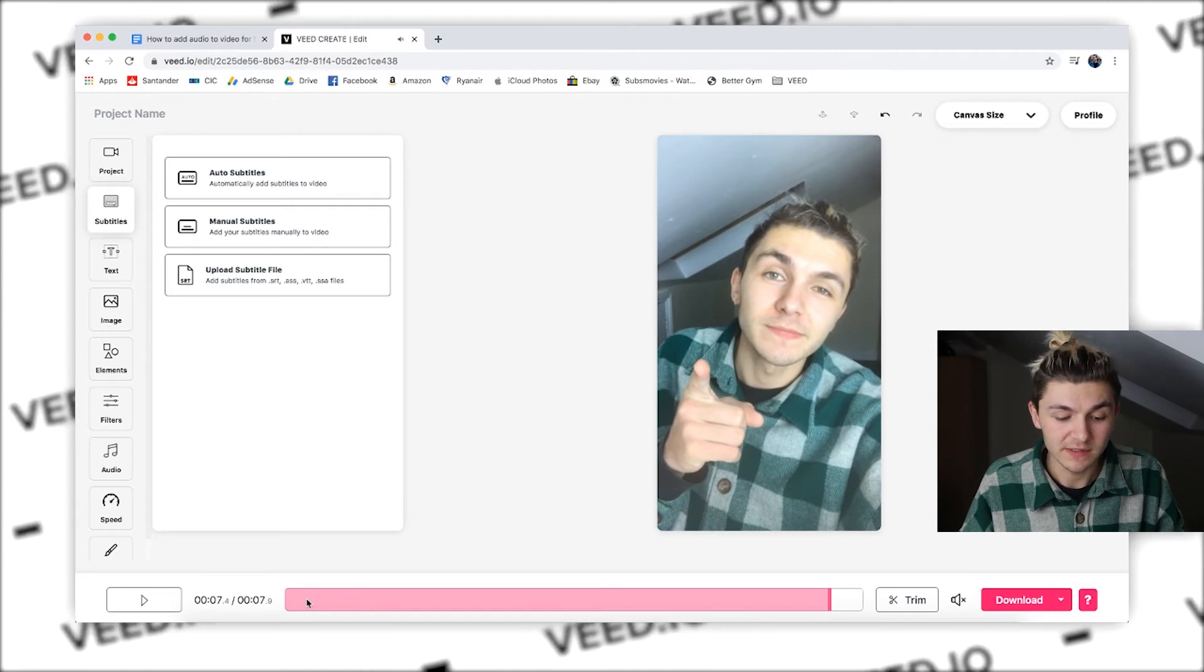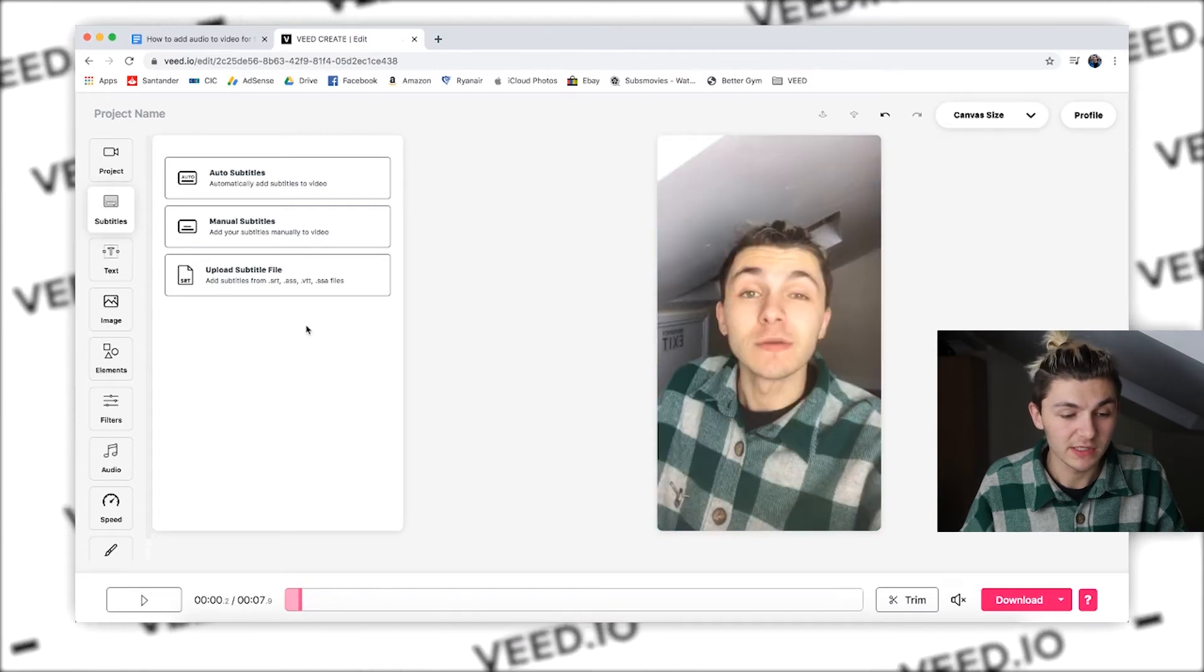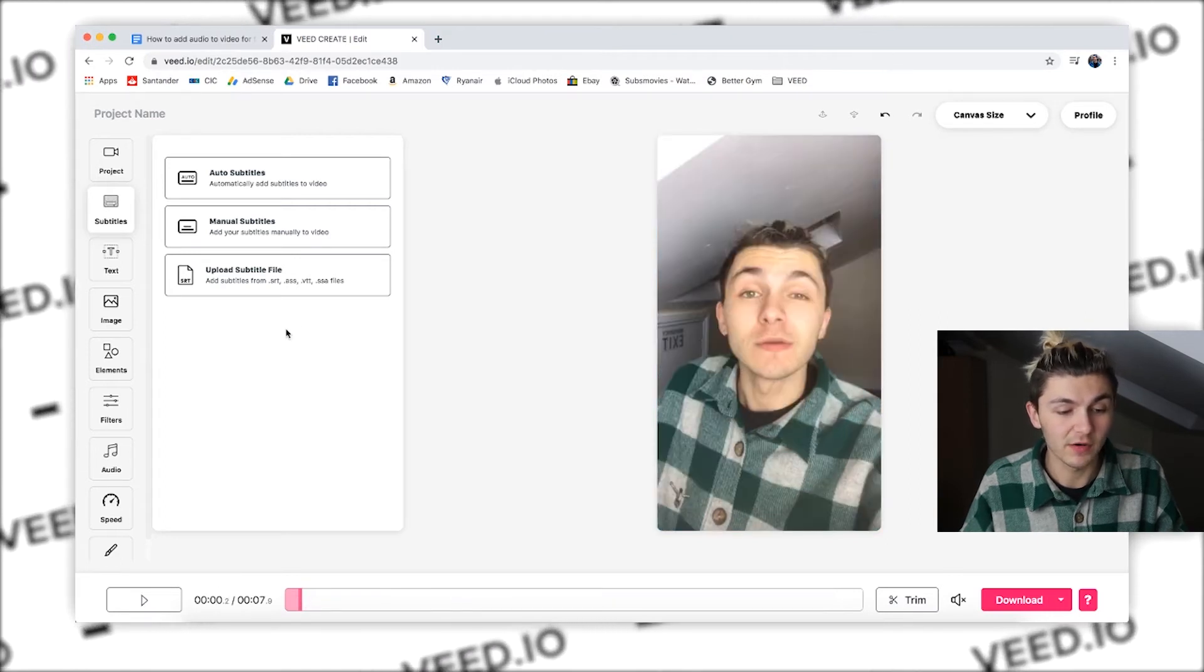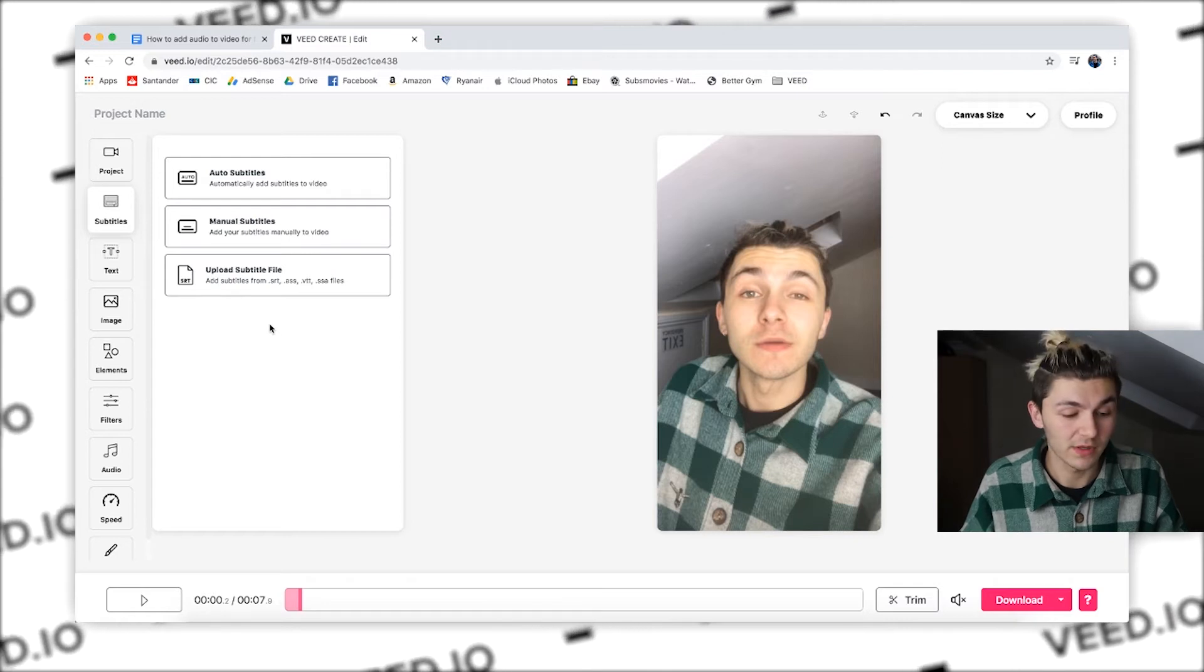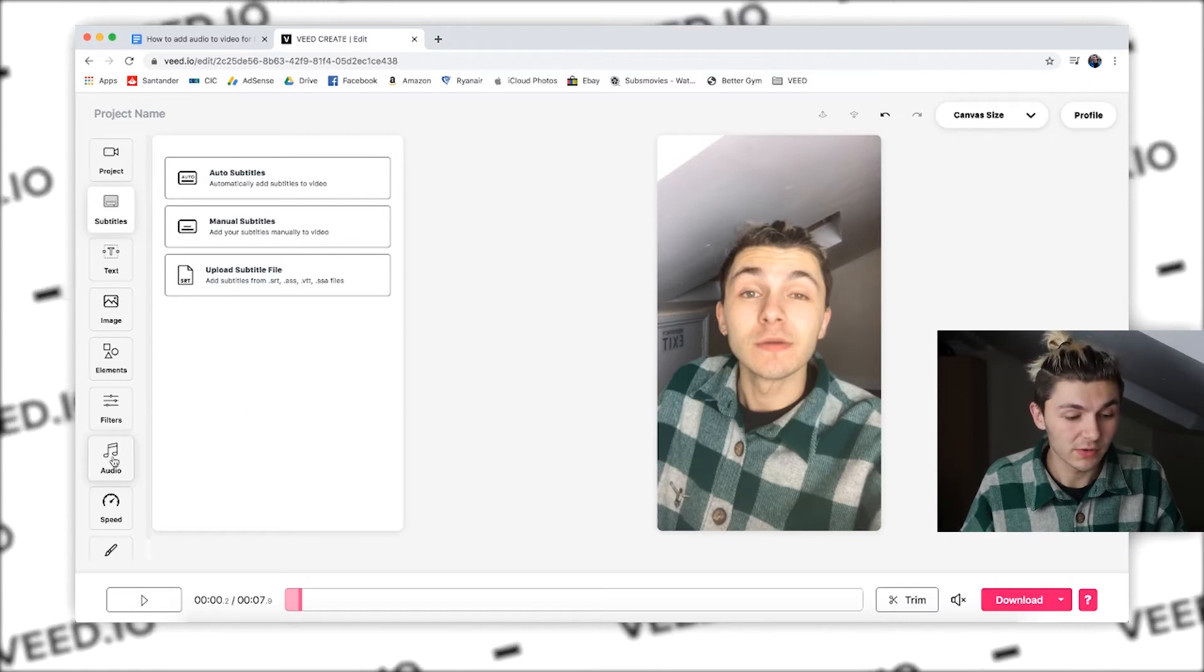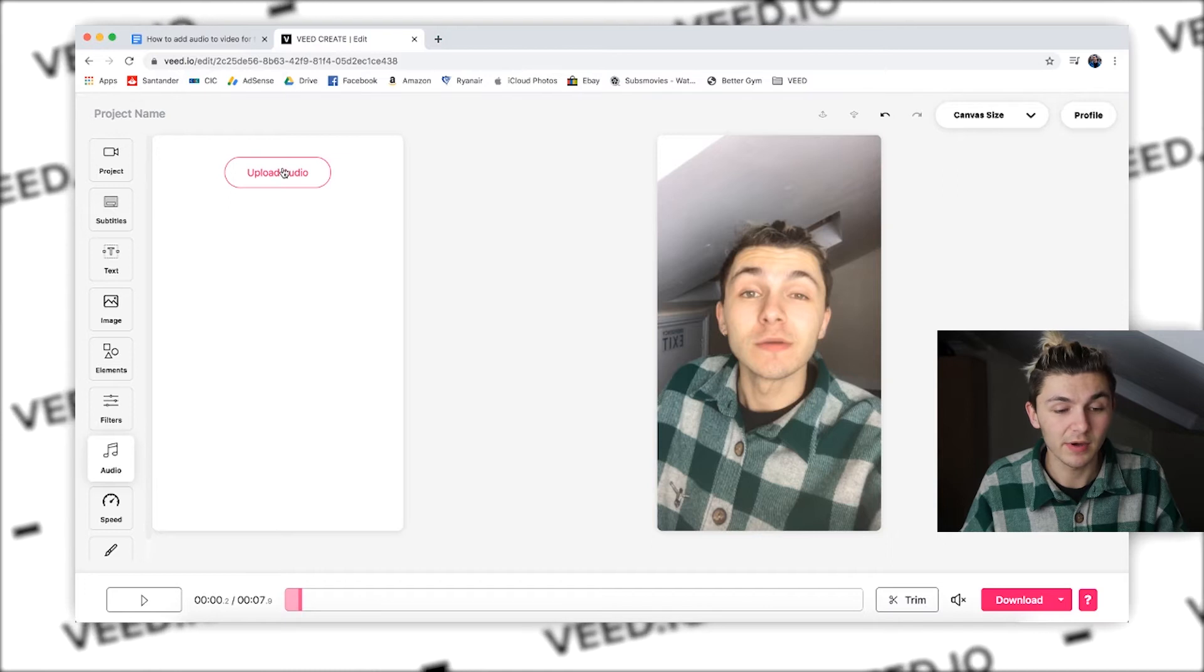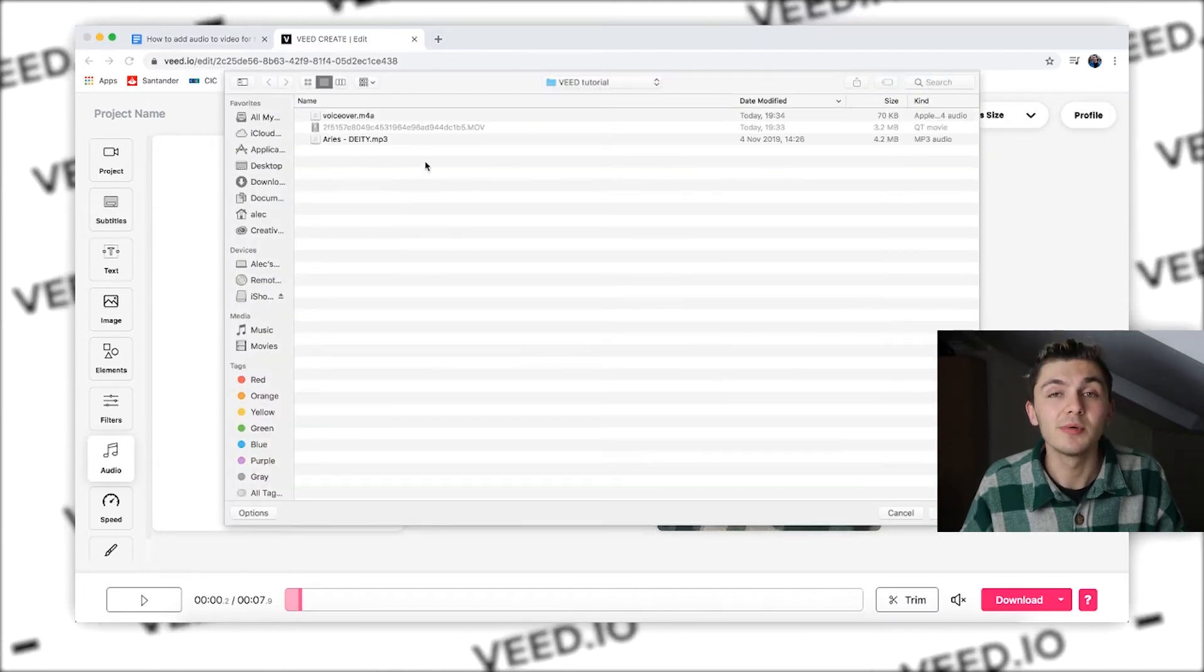Okay, so as you can see this video is in my browser and I just want to add a little bit of background music to start with. So I go to audio over here and then click on upload and it's going to open up your finder or your documents.